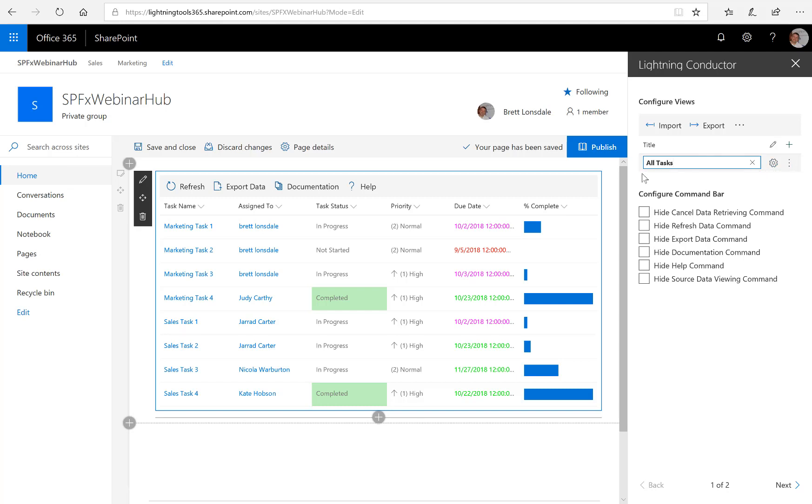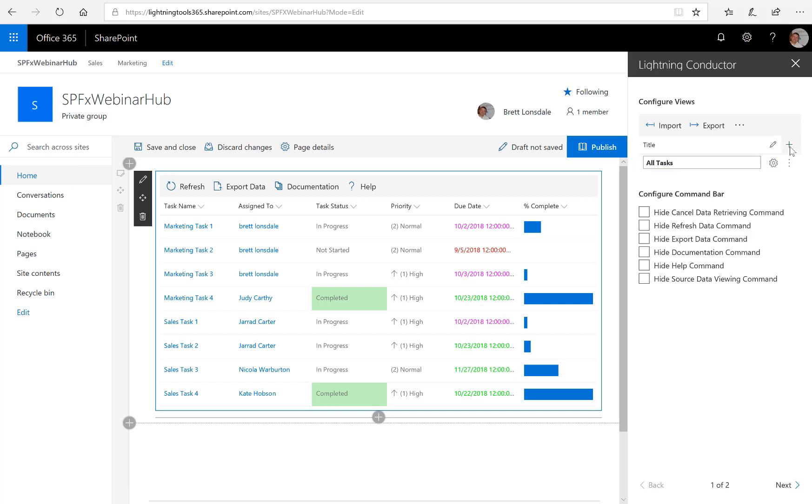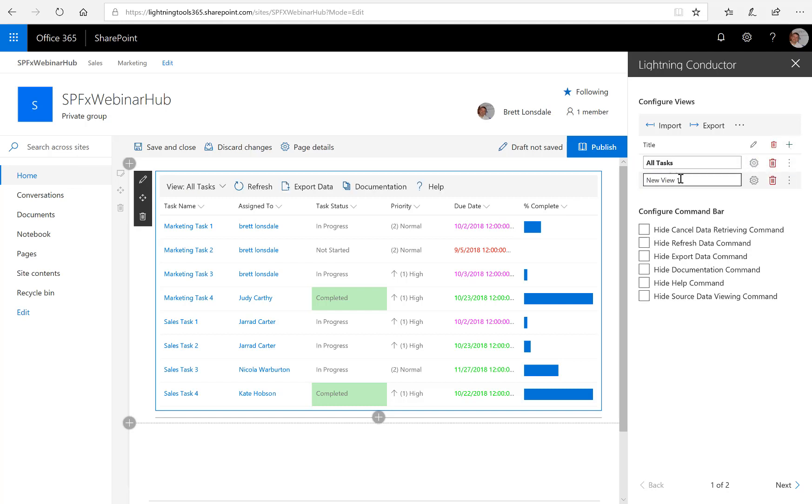And I could simply clone this one if I want to. So if we want to have something that's just slightly different, I can clone it. So just choose Clone View, or I can add a new one. So I'm going to add a new view, and this one will name Calendar.